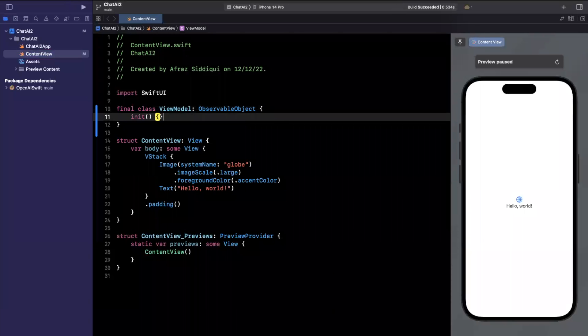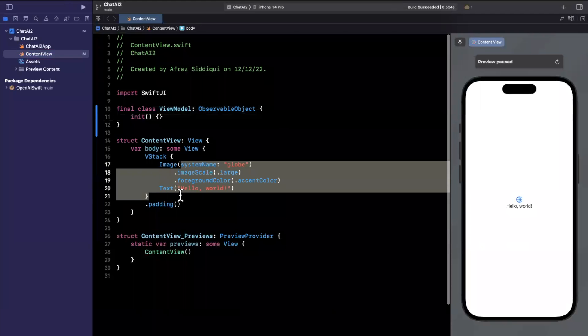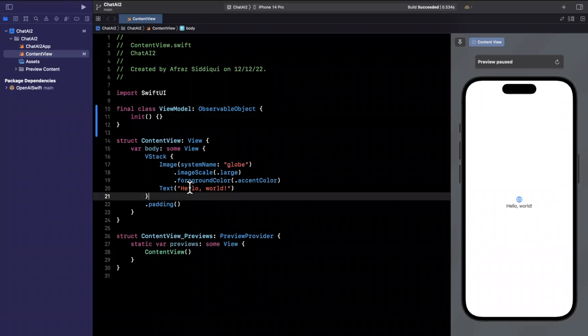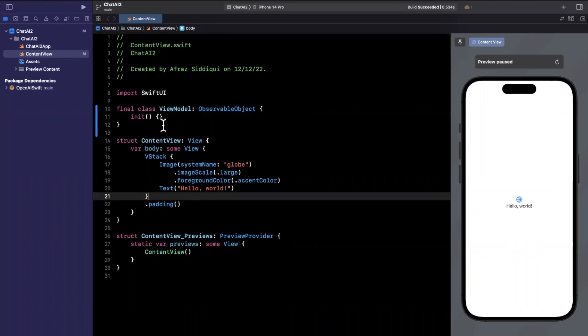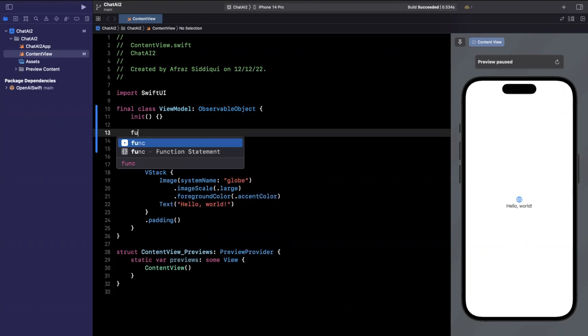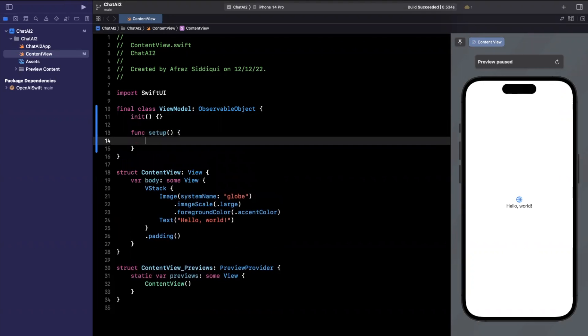And our body in our view, we'll actually work on this momentarily, but basically we're just going to show a list of the input text and the response text. Now over here, let's write out our actual ViewModel.